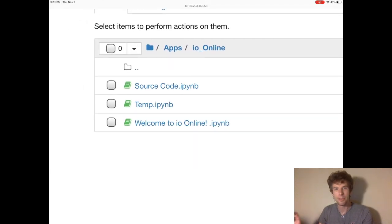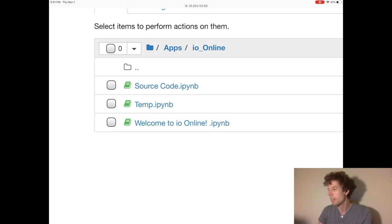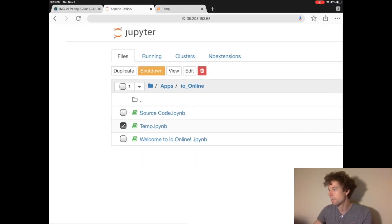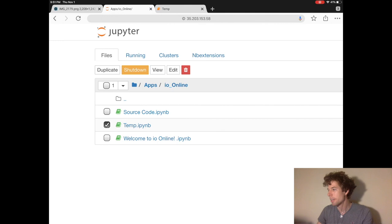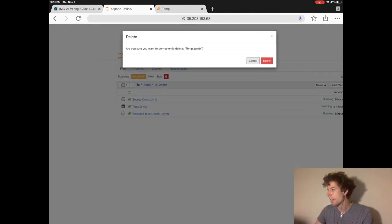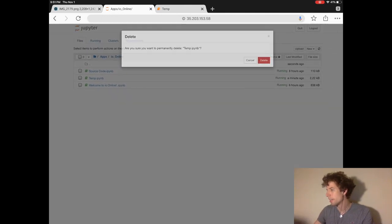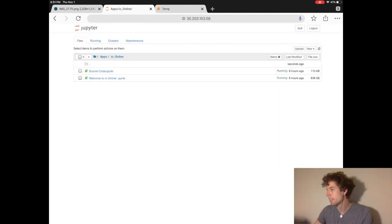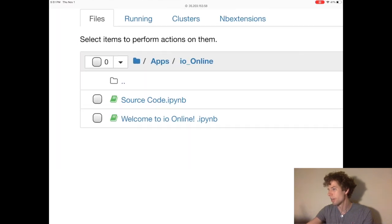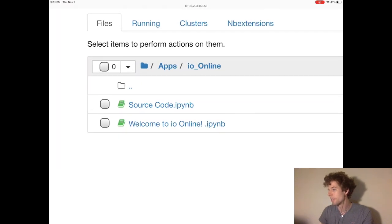By the way, if you want to delete the file we just created, you can click the check box next to temp, and then you can click delete. When it says, are you sure, just click delete, and then you can close the tab that was running it before.